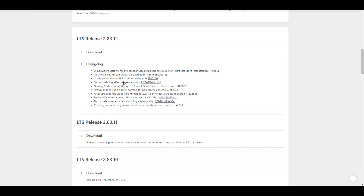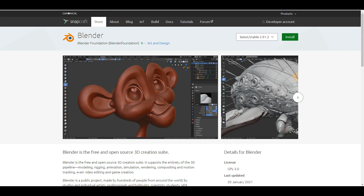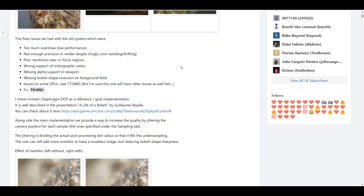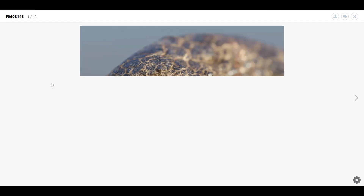If you experience any bugs while working with Blender 2.83, you can go over to the changelog and see if those bugs have been fixed. The folks at Blender Foundation have also implemented a brand new depth of field — a complete refactoring of the old system. The goal is to increase quality, make it more flexible, and more optimized for people to use.